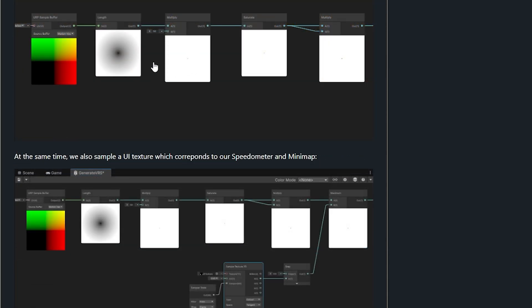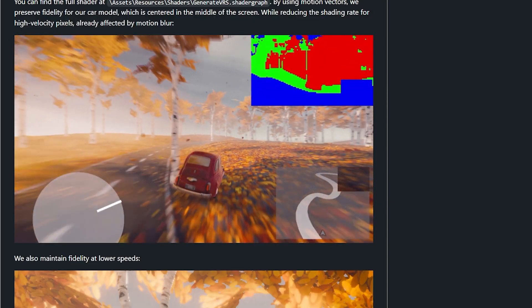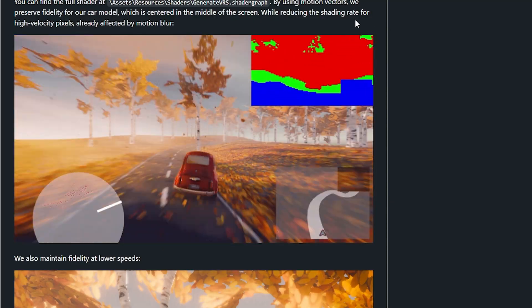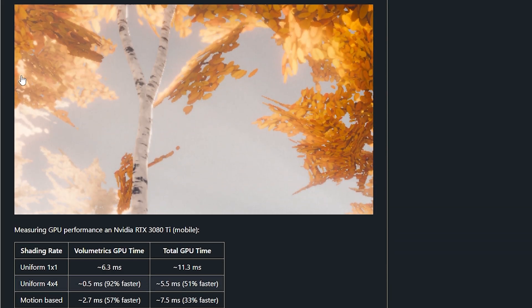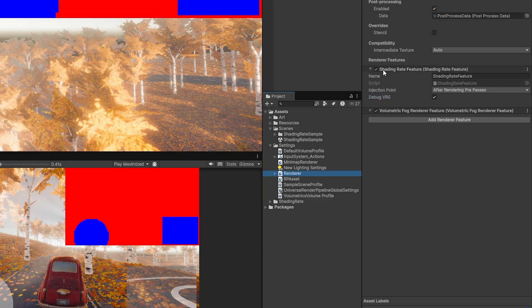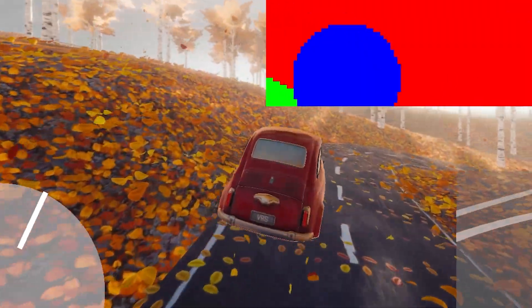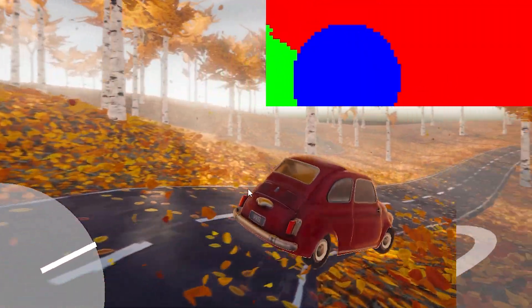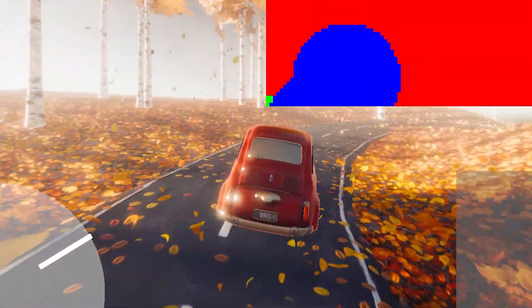Because the demo uses motion blur, they can get a velocity mask, which you can use within it. You can check out the full shader in their Shaders > Generate VCS shader graph. Using those motion vectors, they preserve the quality of the car model centered in the middle of the screen while reducing the shading rate of high-velocity pixels affected by motion blur to save performance. You can see the shading rate feature on the renderer and test the demo yourself to see if it suits your game.